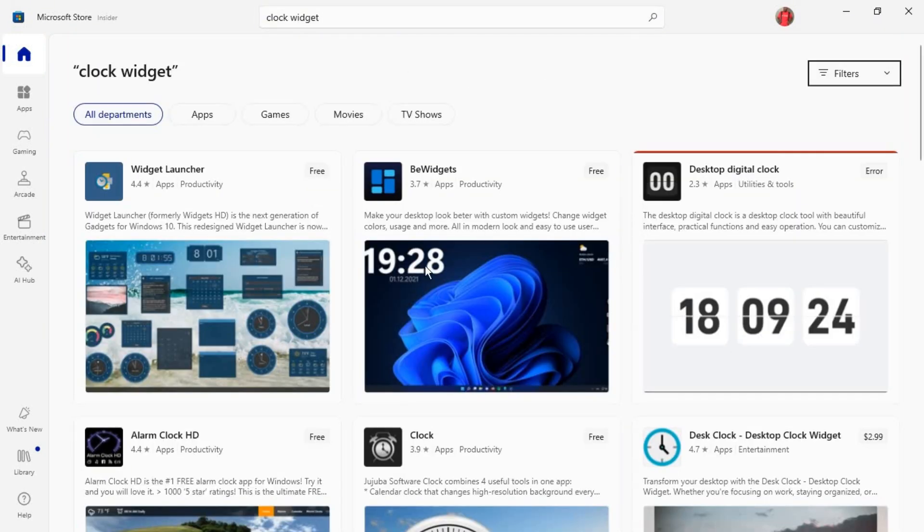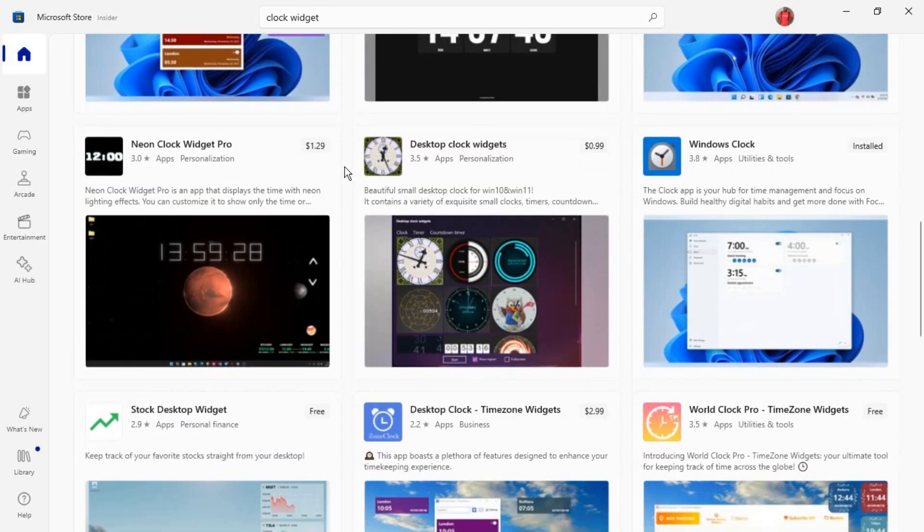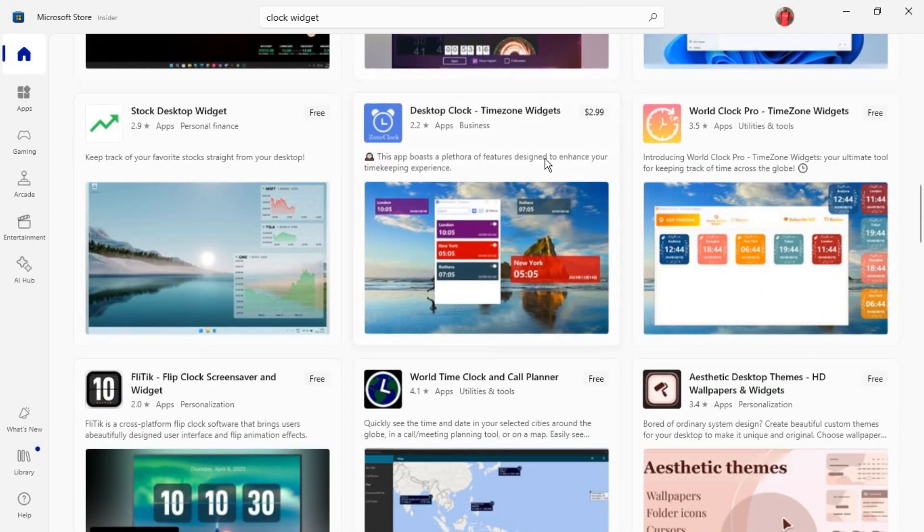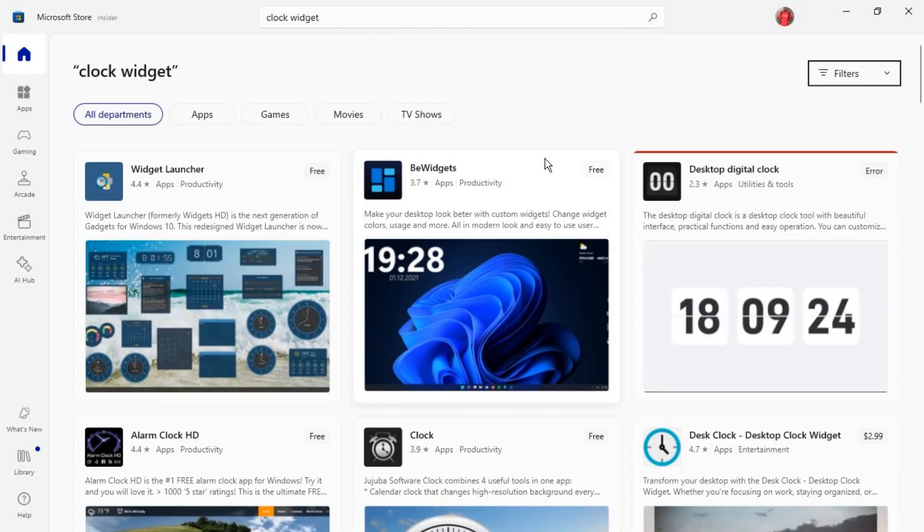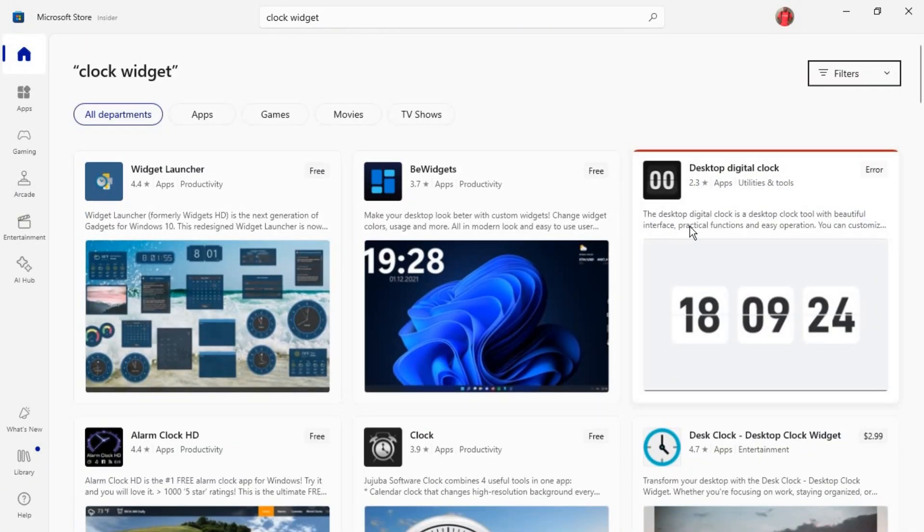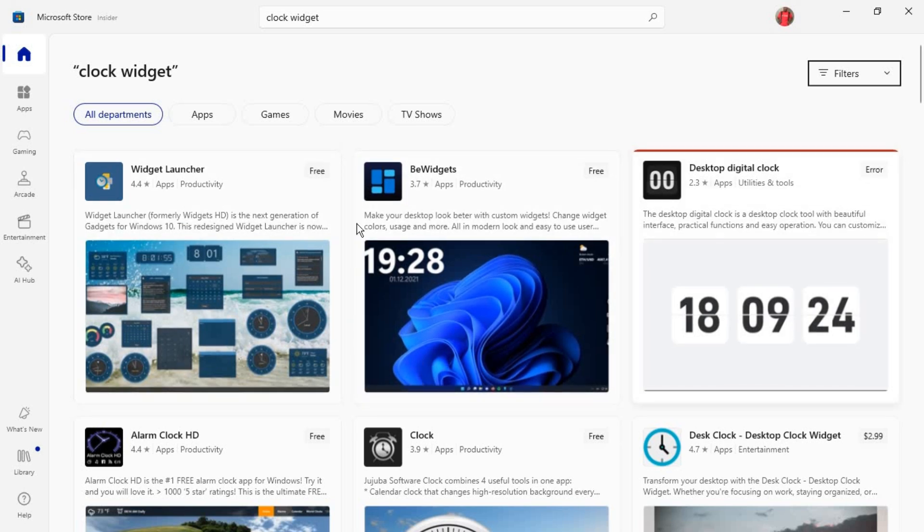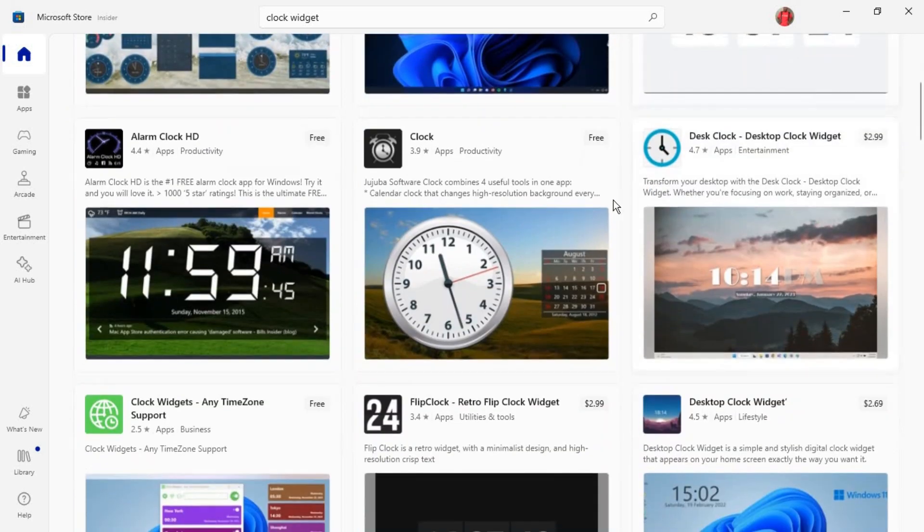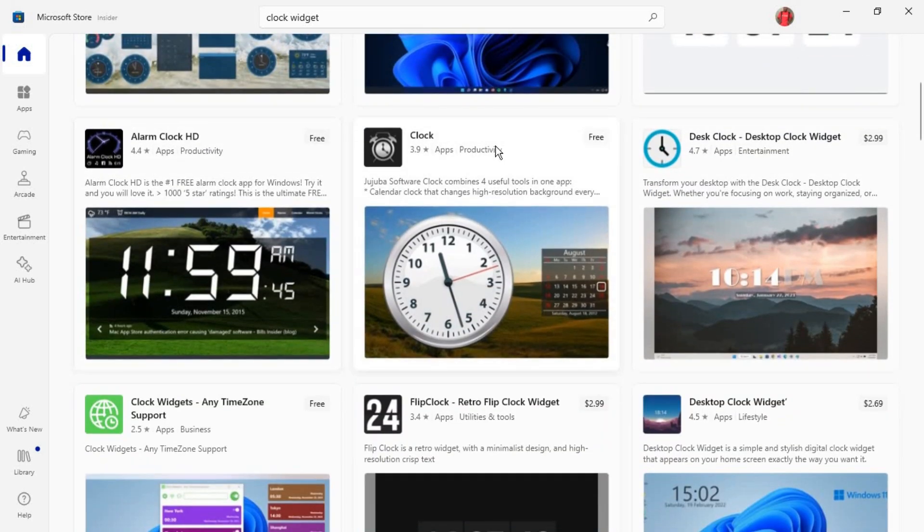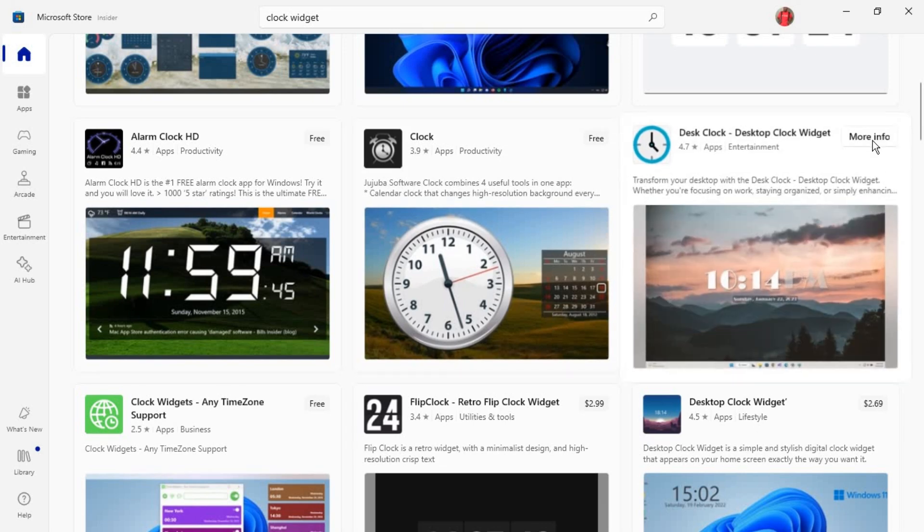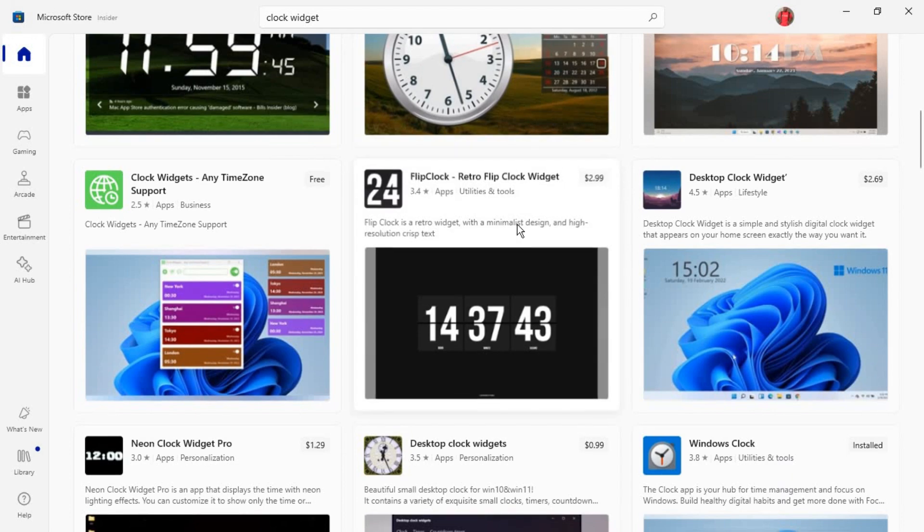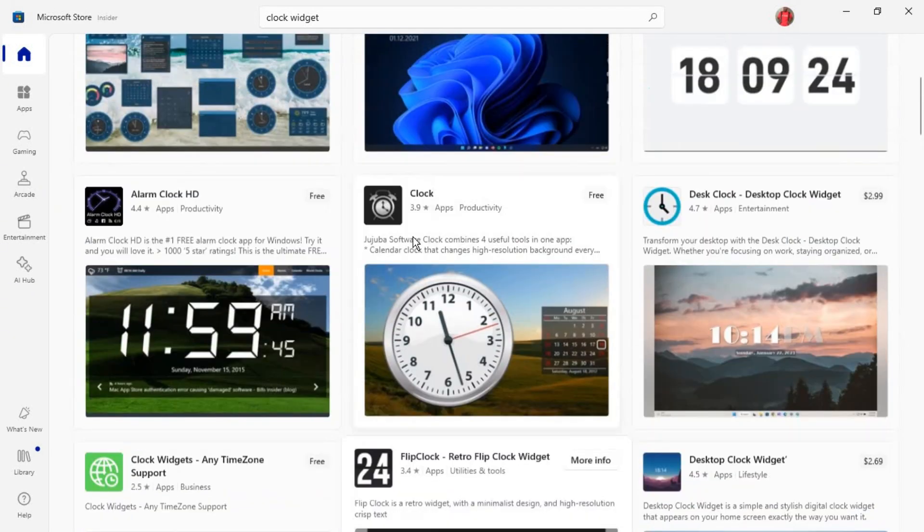We have different widgets here. Some are free and some are paid versions. In my case, I'm going to be using one of the free versions. If you check on these, these are all free. If you go down, you see other widgets that are free. This widget is a paid version - you can see it's $2.99. If you scroll down, you can see all the free and paid versions.